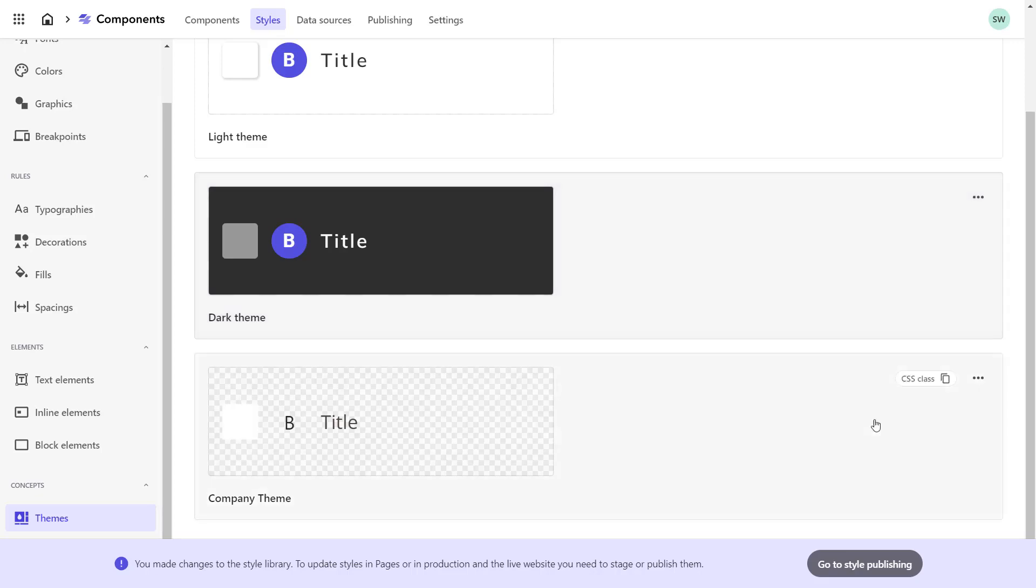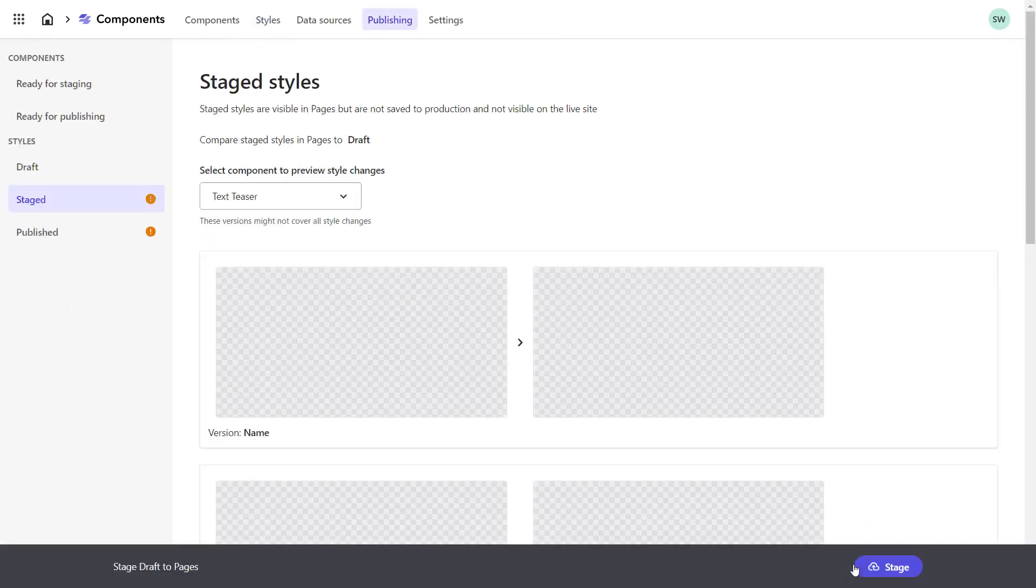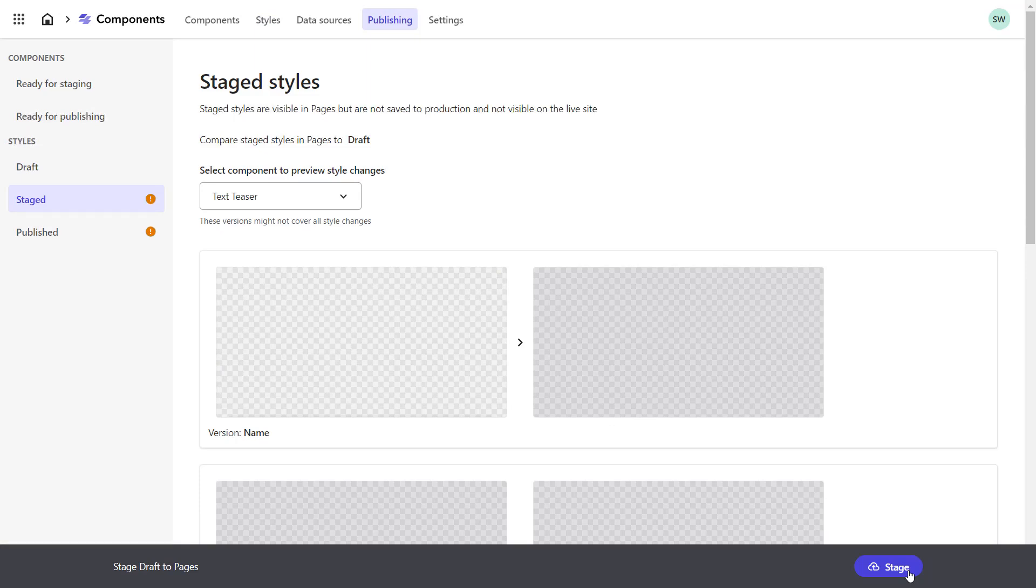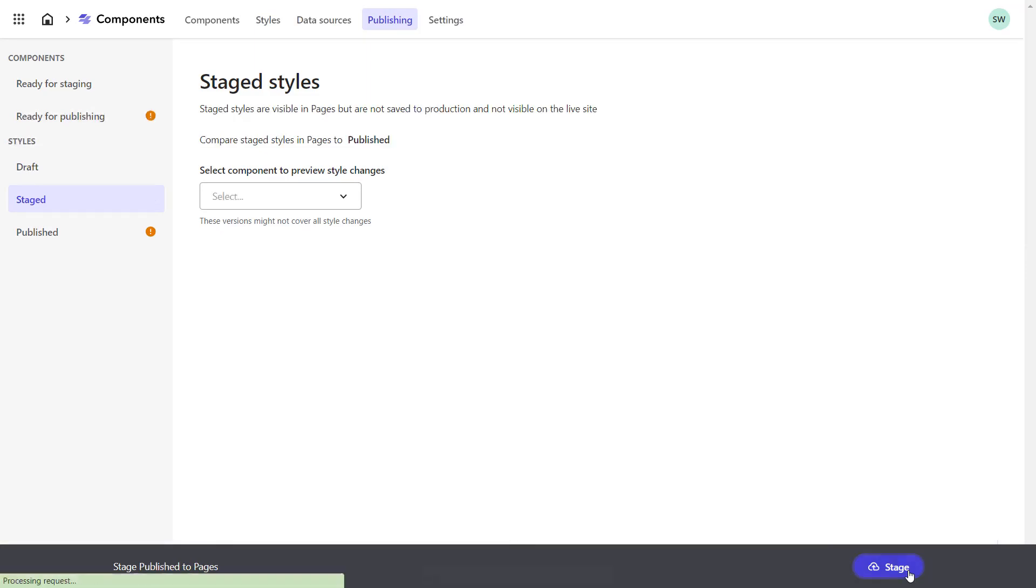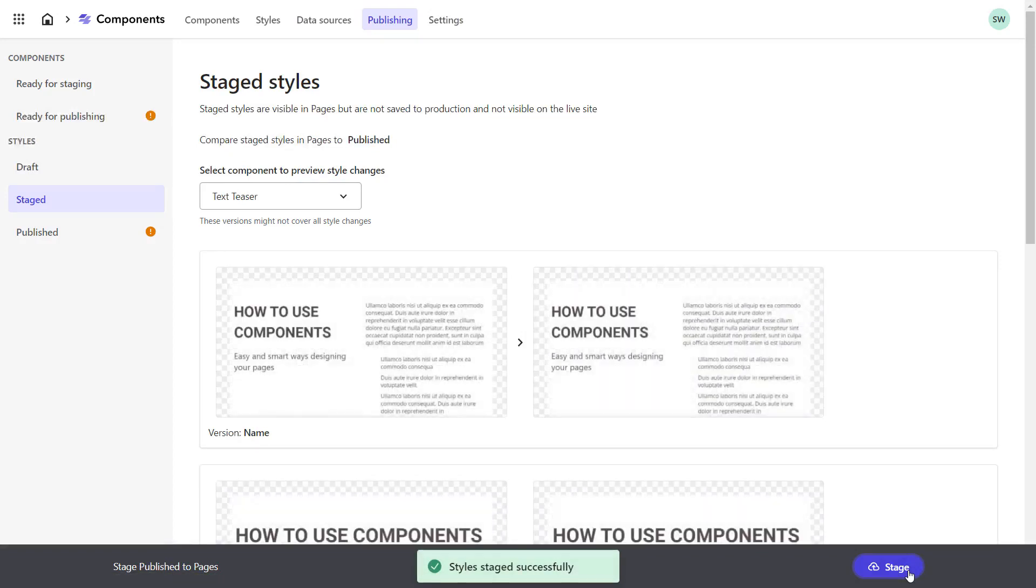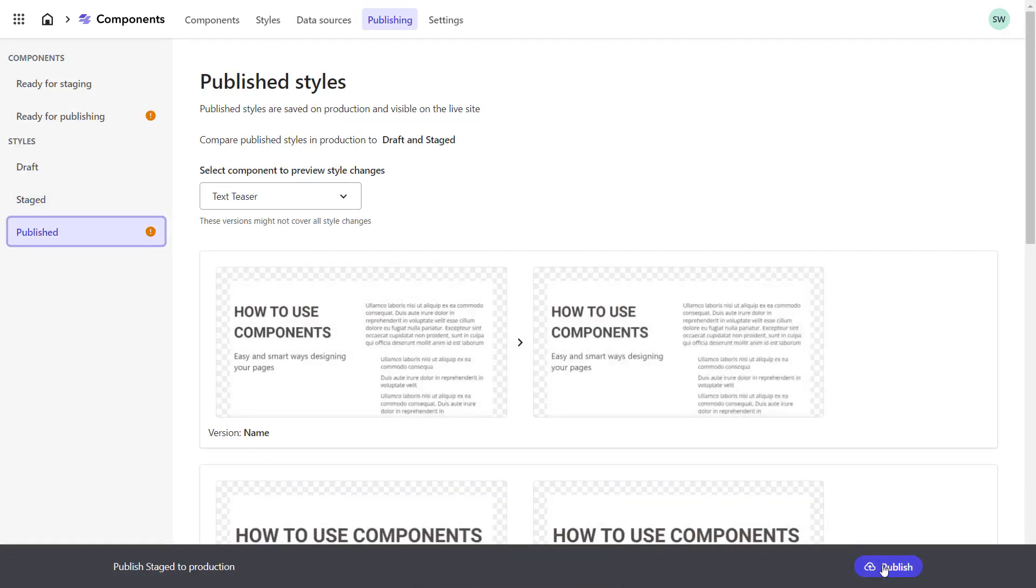When I click on Go to Style Publishing, I'm switching directly into the Publishing section. I could also go there through the main navigation. From here, I can directly stage the styles and publish them right after.